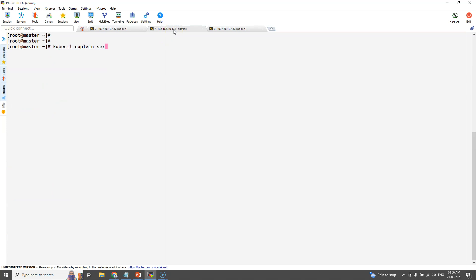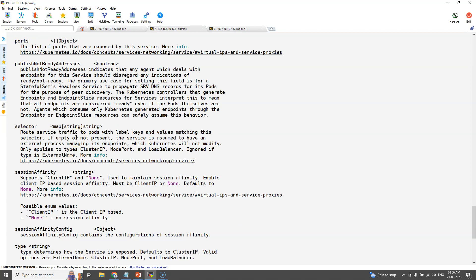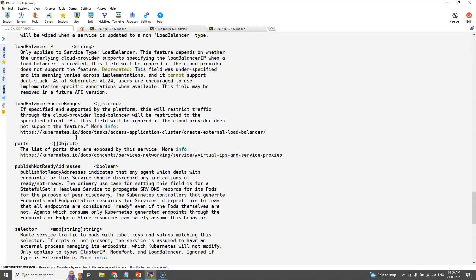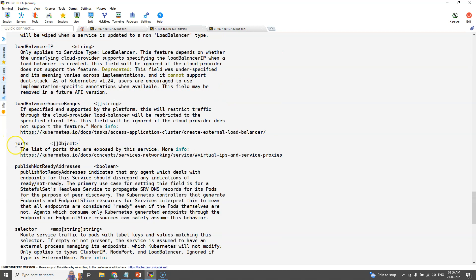We can check the skeleton of it using kubectl explain command. Here we are describing the skeleton of services.